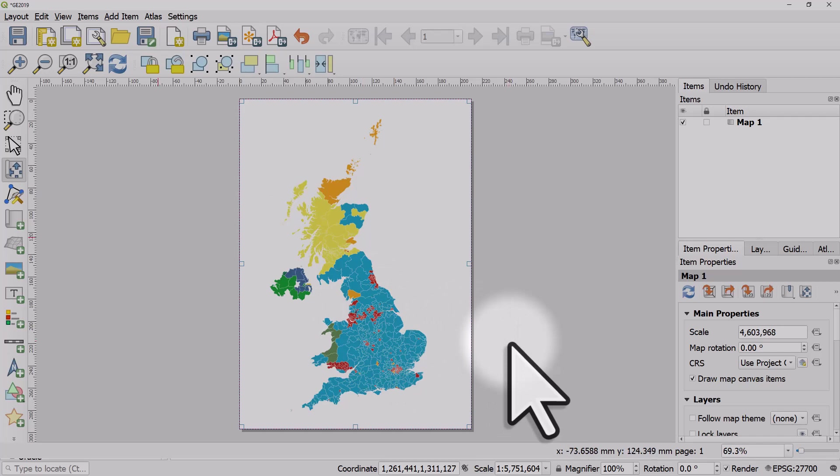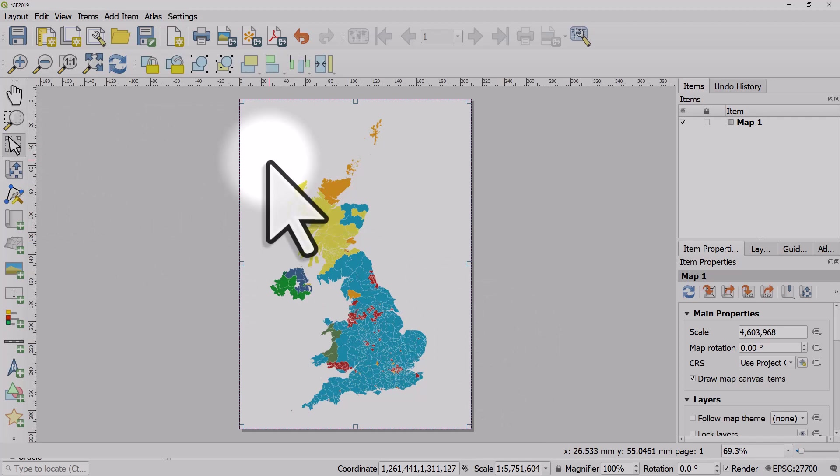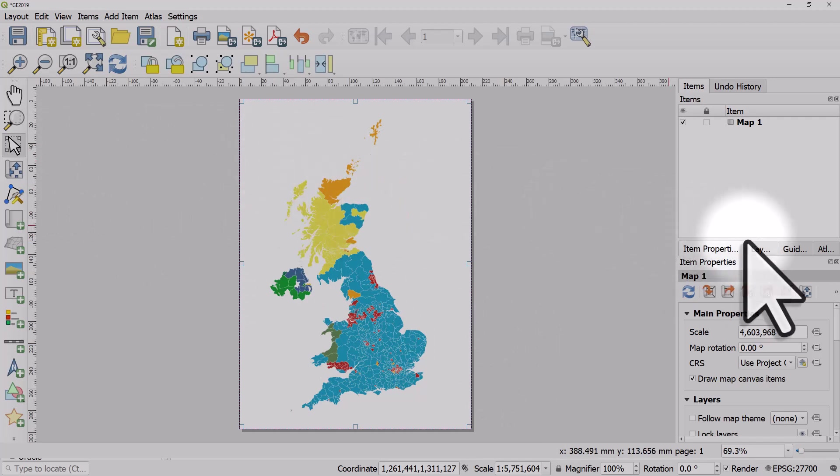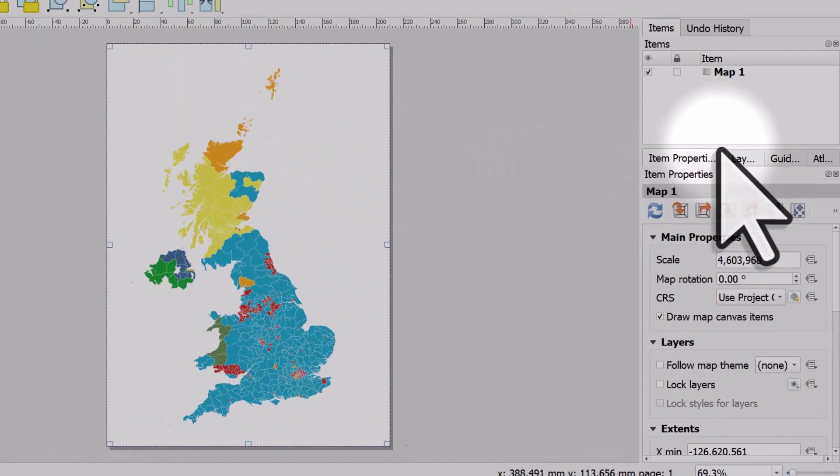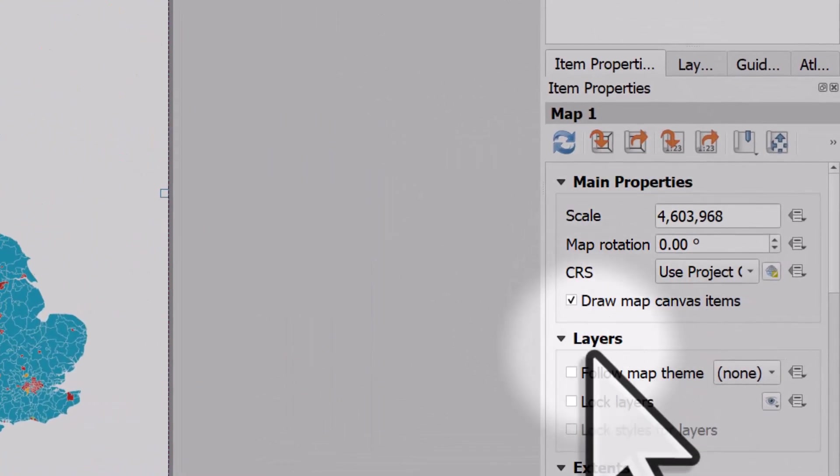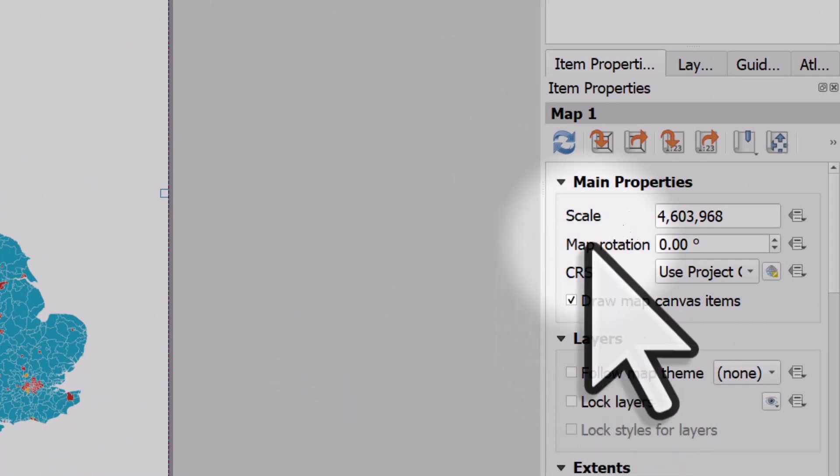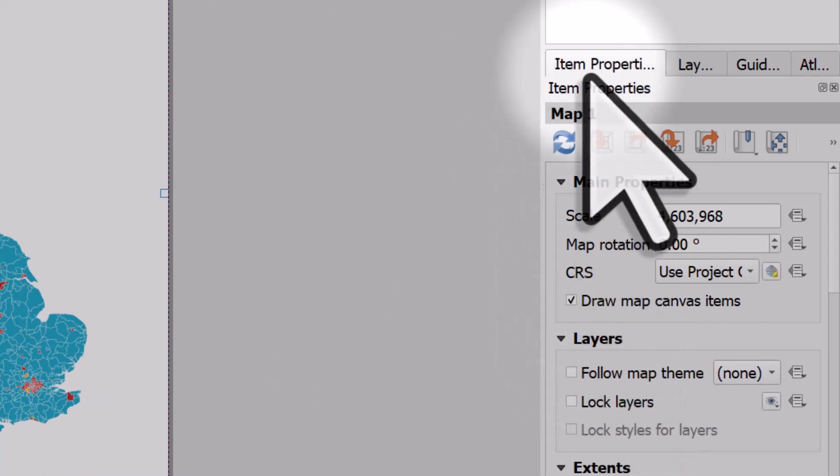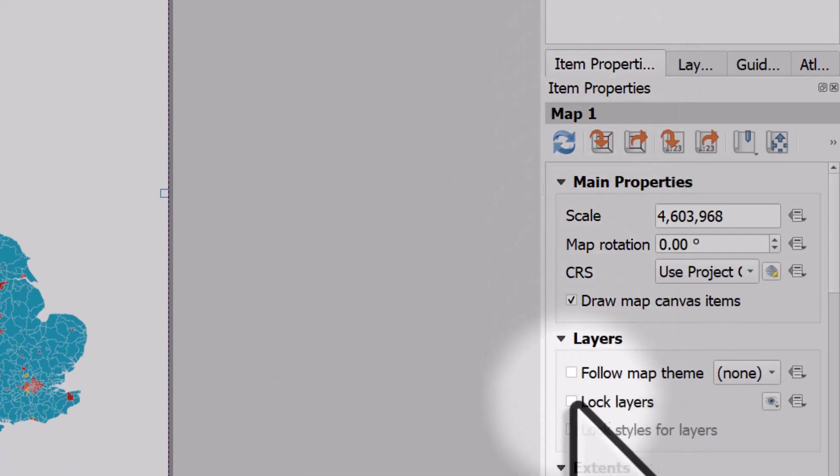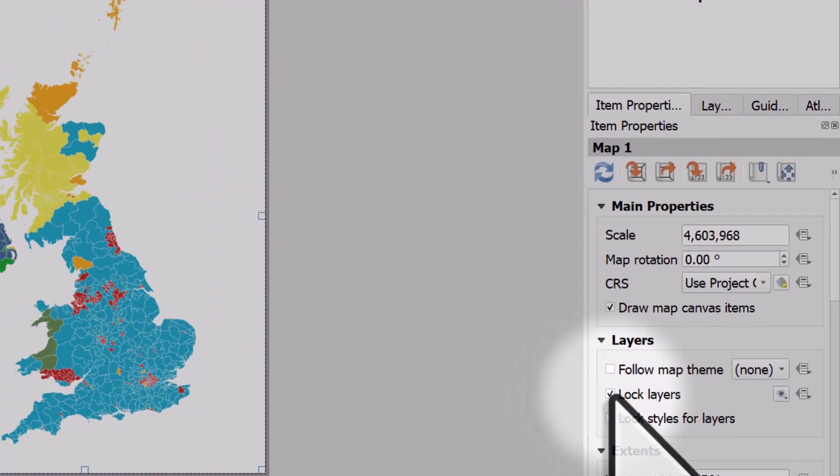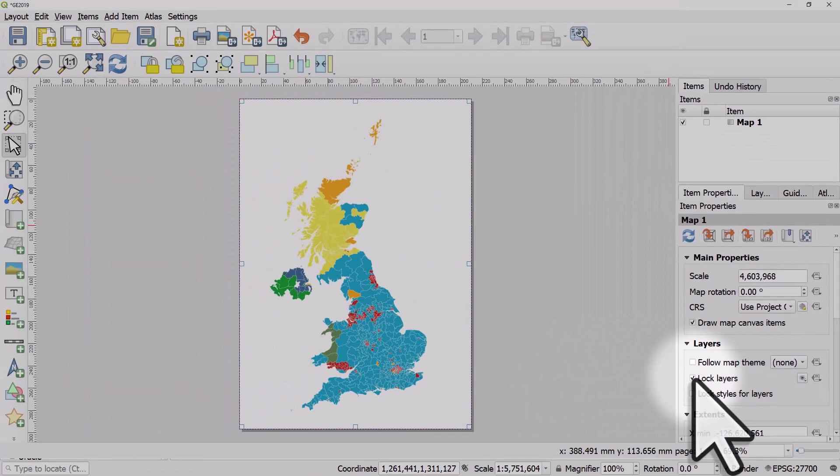First I'll select the map and expand it here. In the Layers section in Item Properties for Map 1, I want to lock layers. If I was going to change the styles I could also lock styles for layers, but I'm not going to change the map colors, so I'll click Lock Layers.